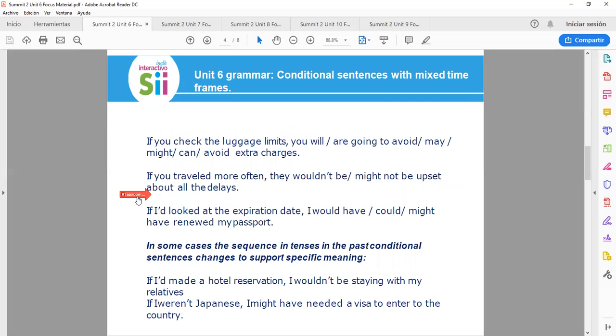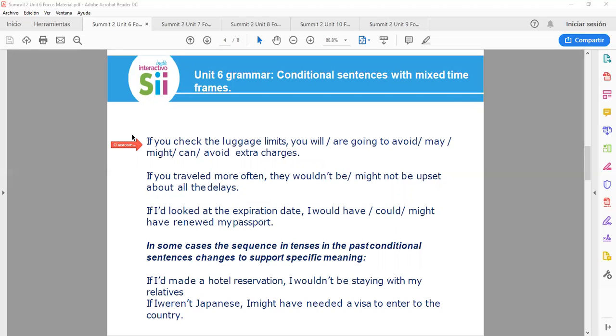OK, so you need to study grammar: conditional sentences with mixed time frames. If you check the luggage limits, you will or you are going to avoid or may, might, can't avoid extra charges. All of these possibilities are correct.